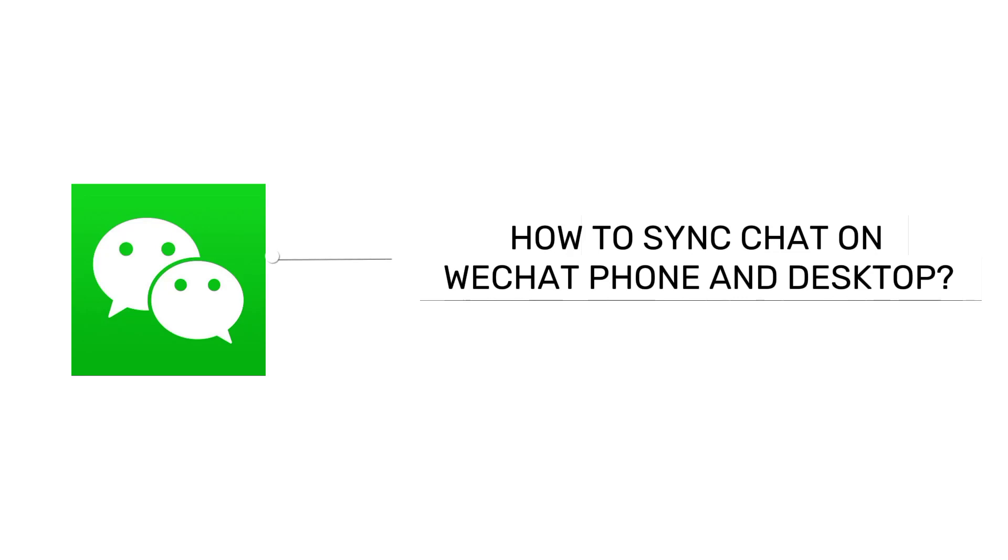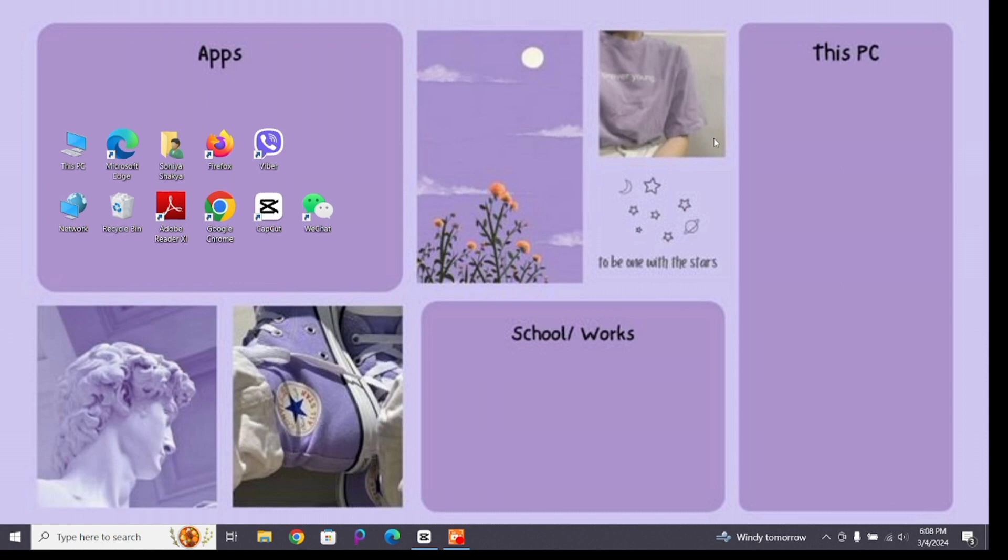How to sync chat on WeChat phone and desktop. Hello and welcome to Tech TV. I'm up with another quick and easy tutorial video on how you can sync chat on WeChat phone and desktop.